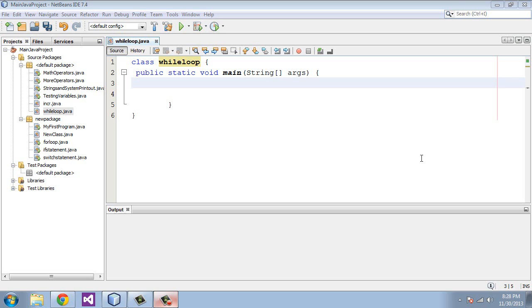If you remember in the last video, we were dealing with for loops. Those were quite complex. We had three sections that we had to be concerned with. The while loop is a lot easier to deal with. It only has one section that you need to be concerned with, and that is a conditional test.